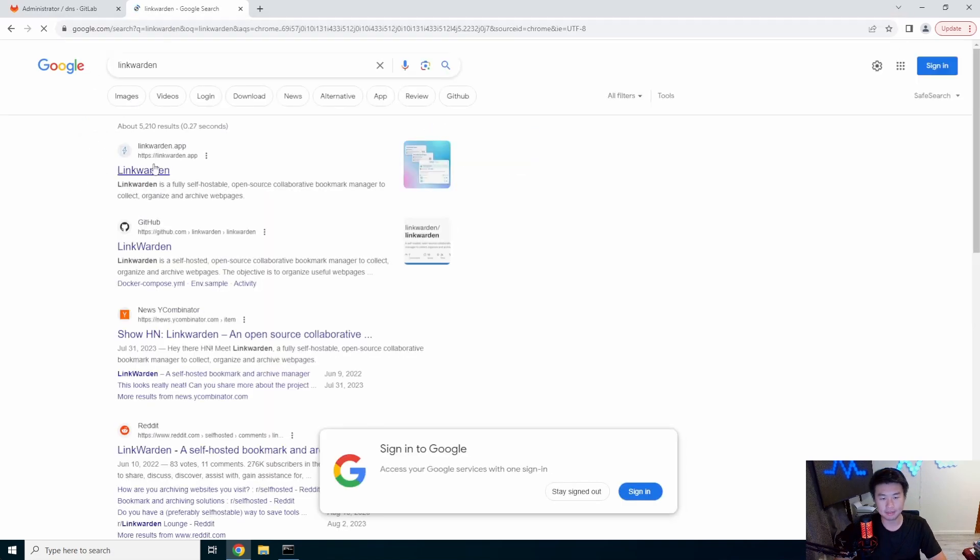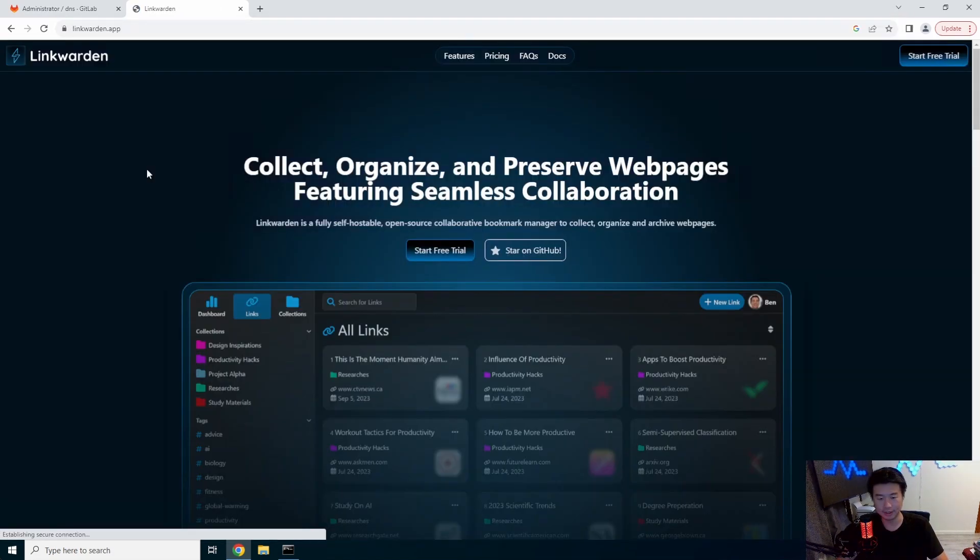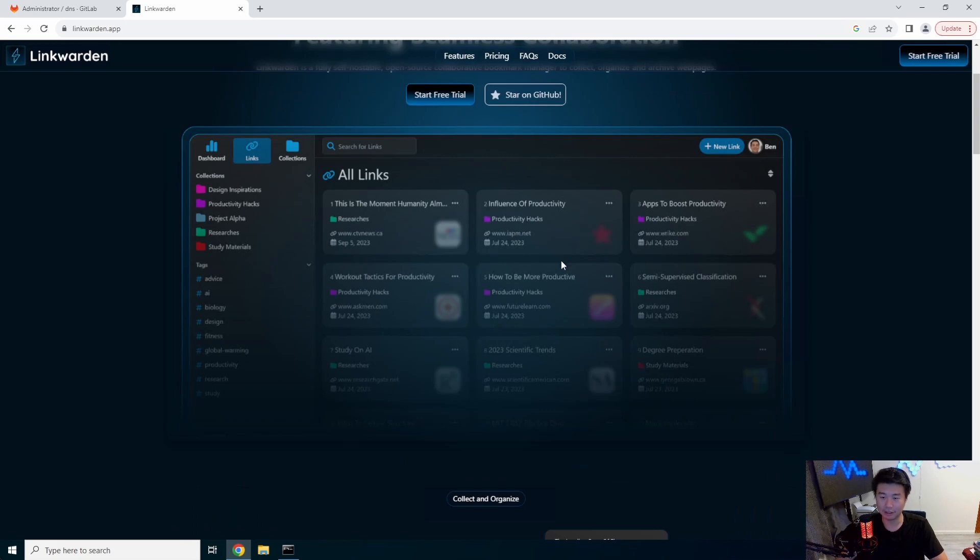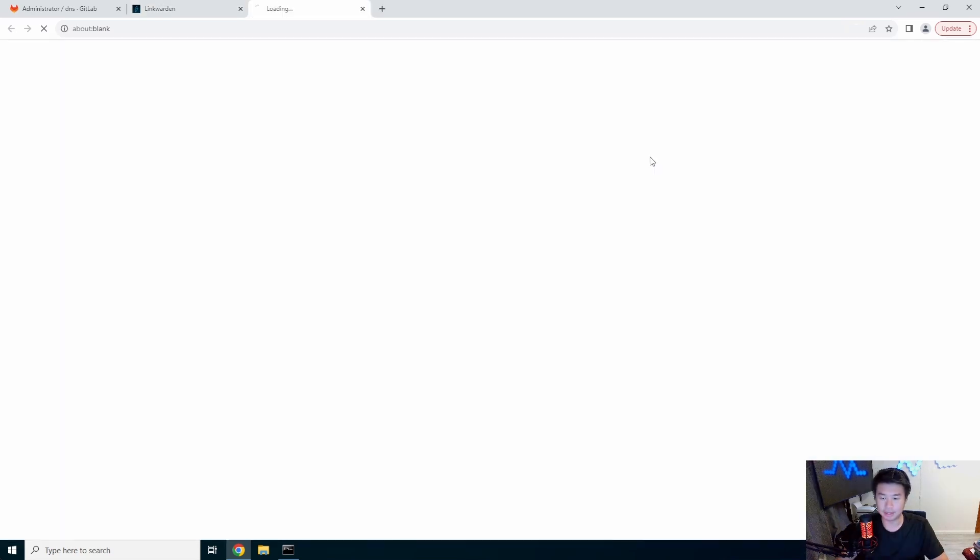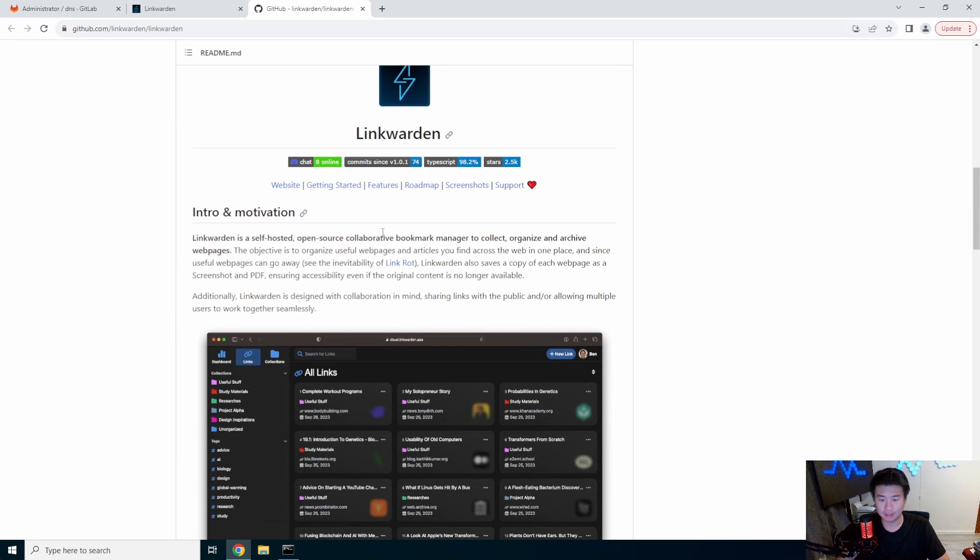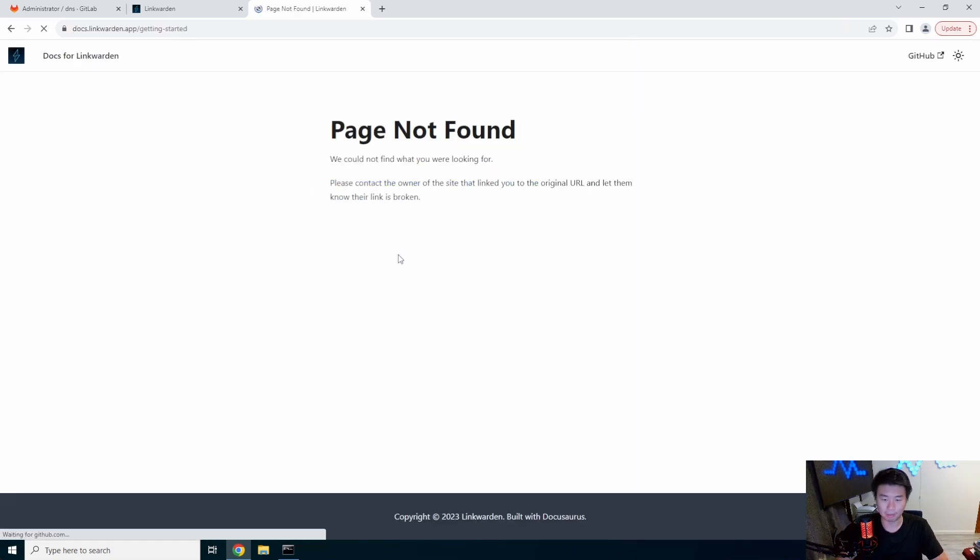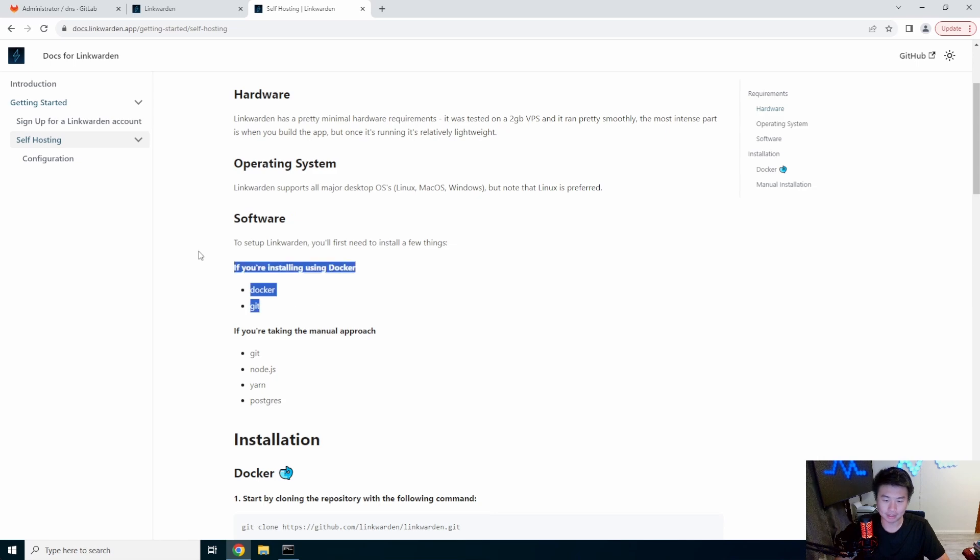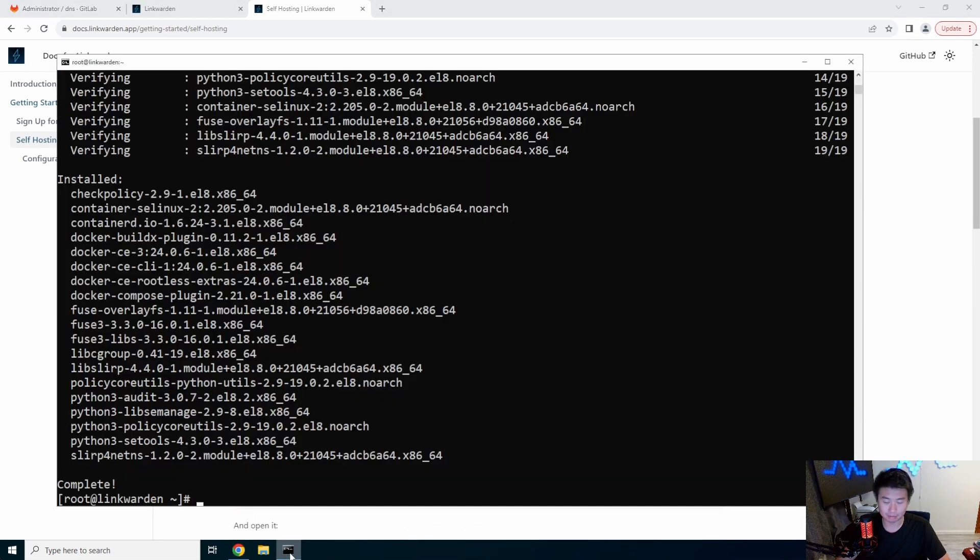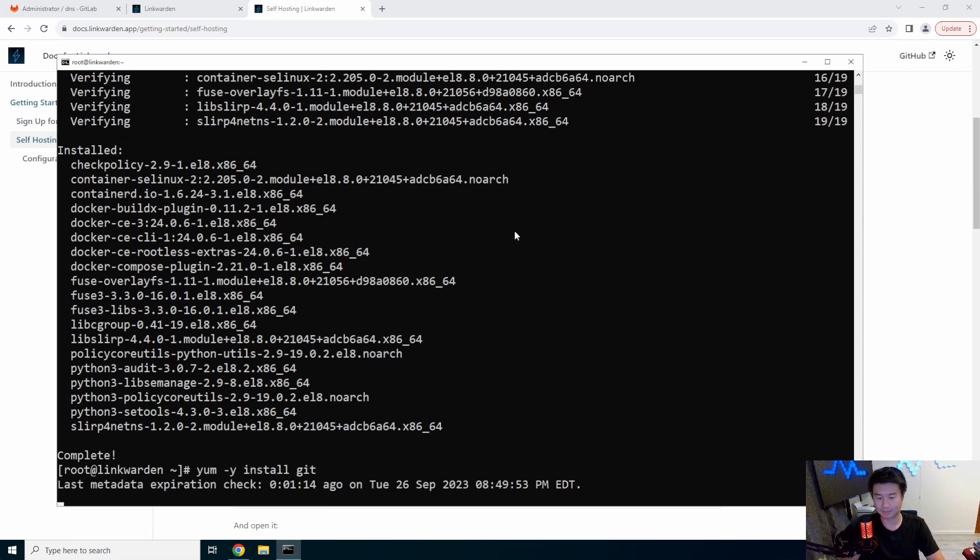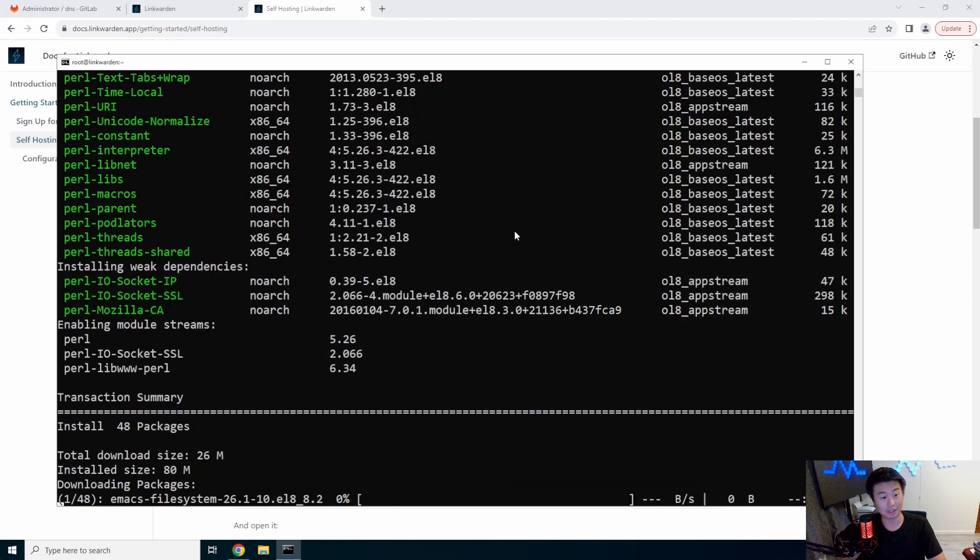So, that's committed. The pipeline will run. We can go take a look. LinkWarden has kind of all your links. We'll go to the GitHub real quick, which should have their Docker stuff. Getting started, self-hosting. Yeah. So, if you're using Docker to install, install Docker, install Git. Oh, well. Guess we should install Git, guys.